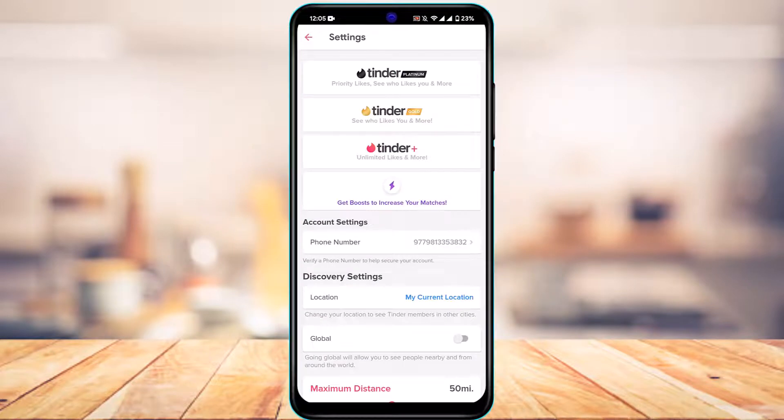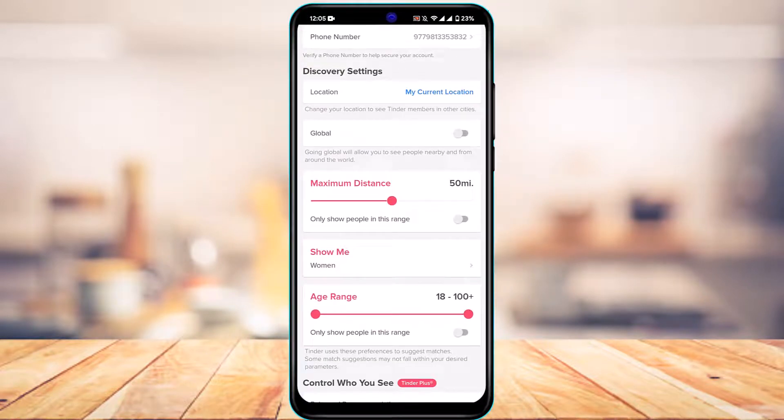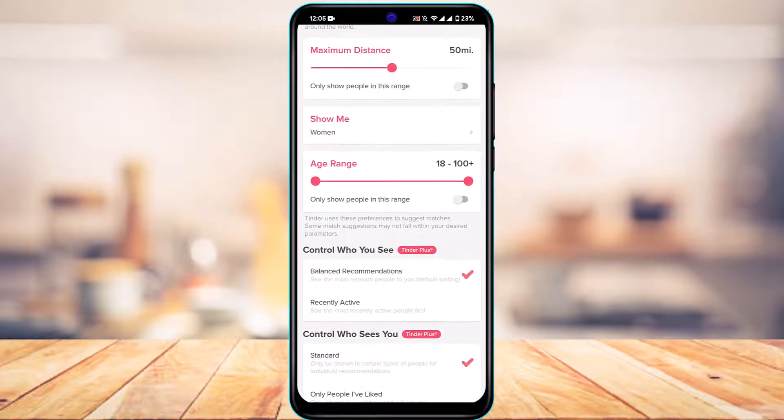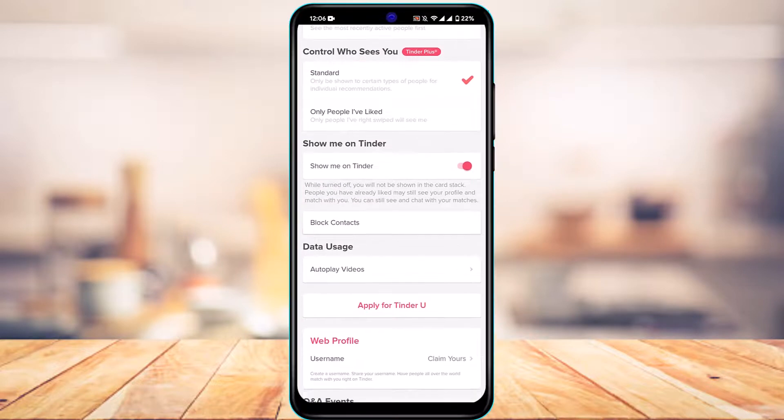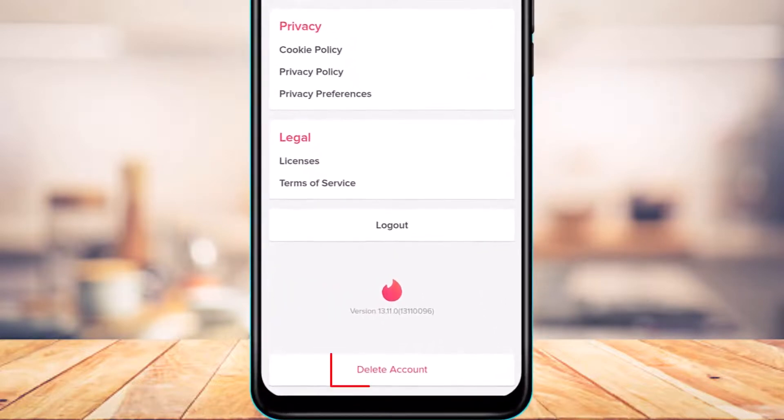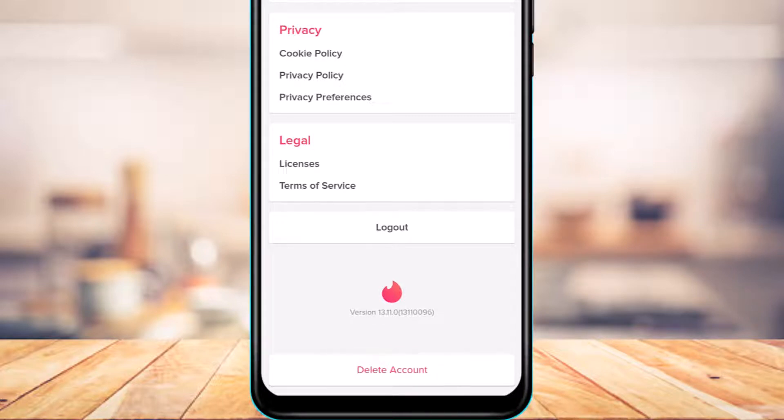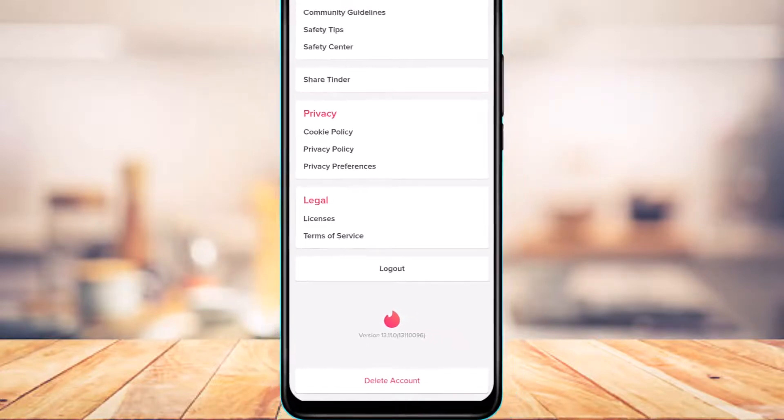Here, what you want to do is scroll down all the way to the bottom of the screen. Right here at the bottom, you have the option called Delete Account. Simply tap on the button which says Delete Account right over here.